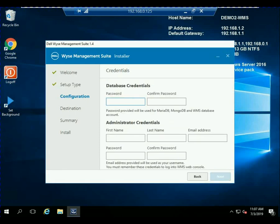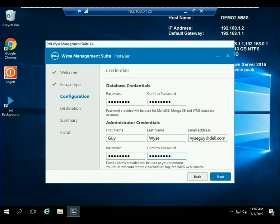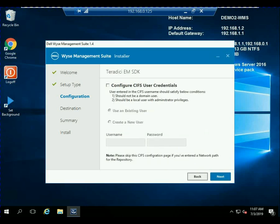Make sure that you enter database credentials that you can remember. And the administrator credentials also make sure that you remember these, particularly the email address that you use. So I'm logging in as guywise and then the email address as wiseguy at dell. I'm going to need to make sure that I remember this password and that email address because that's what I will use to log into my WISE Management Suite server.